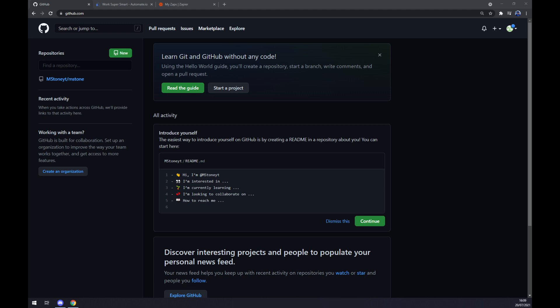Hello guys, my name is Matthew and in today's video I'm going to show you how you can integrate GitHub with Slack. First things first, we want to create ourselves an account at GitHub or login to our existing account.